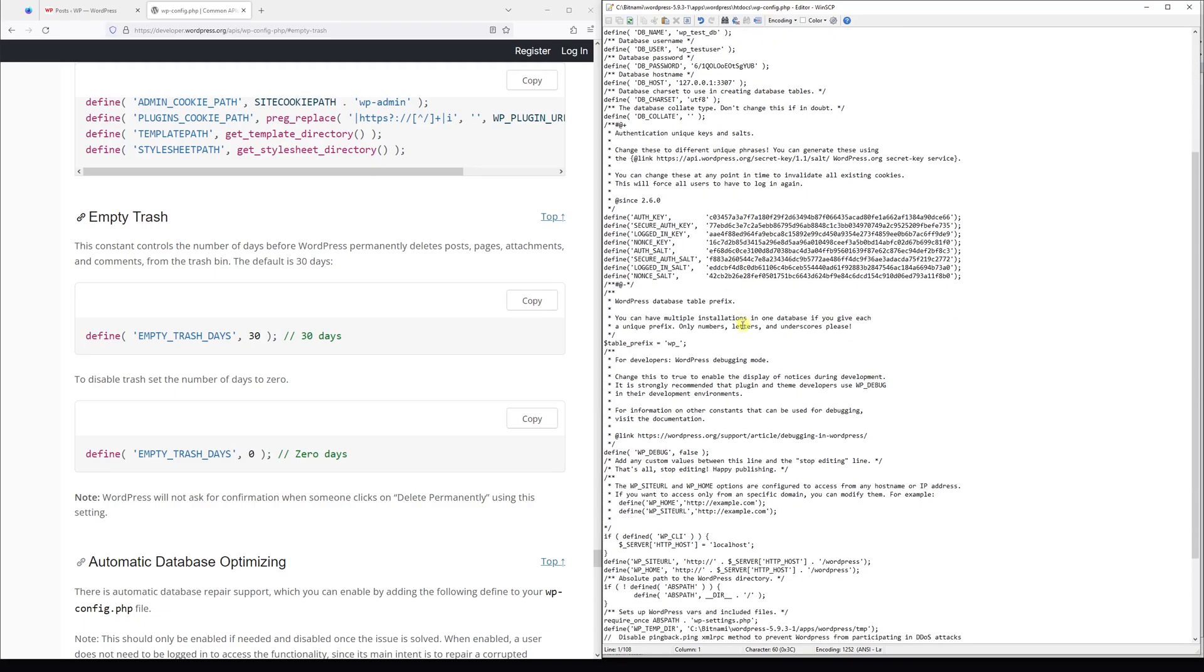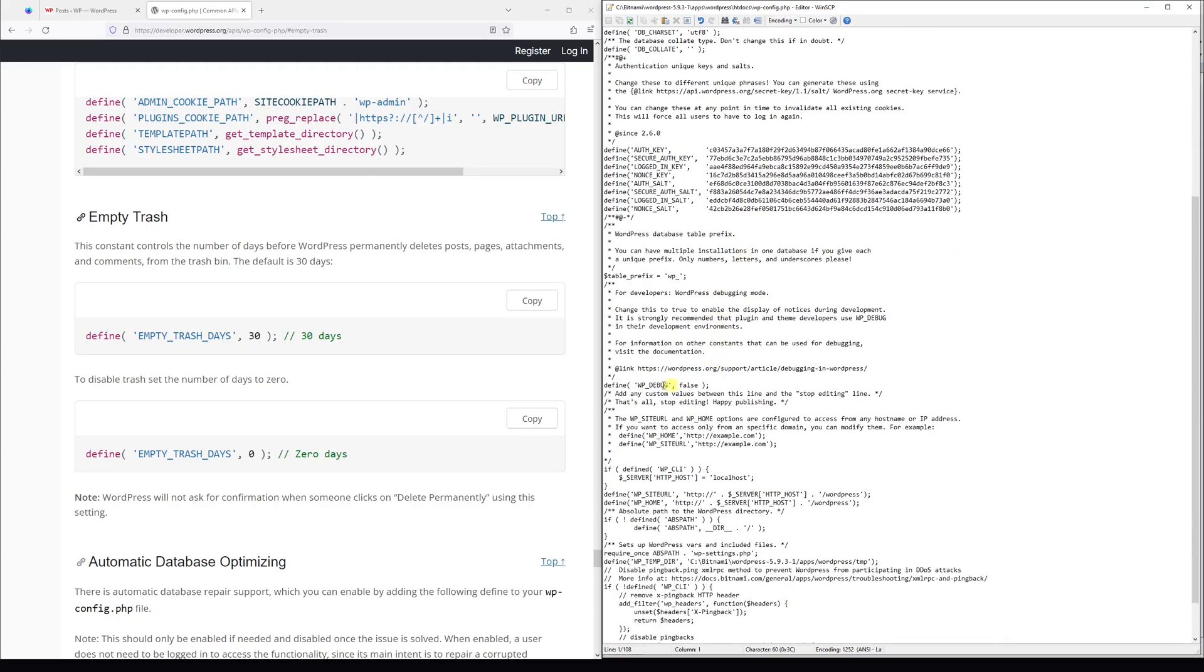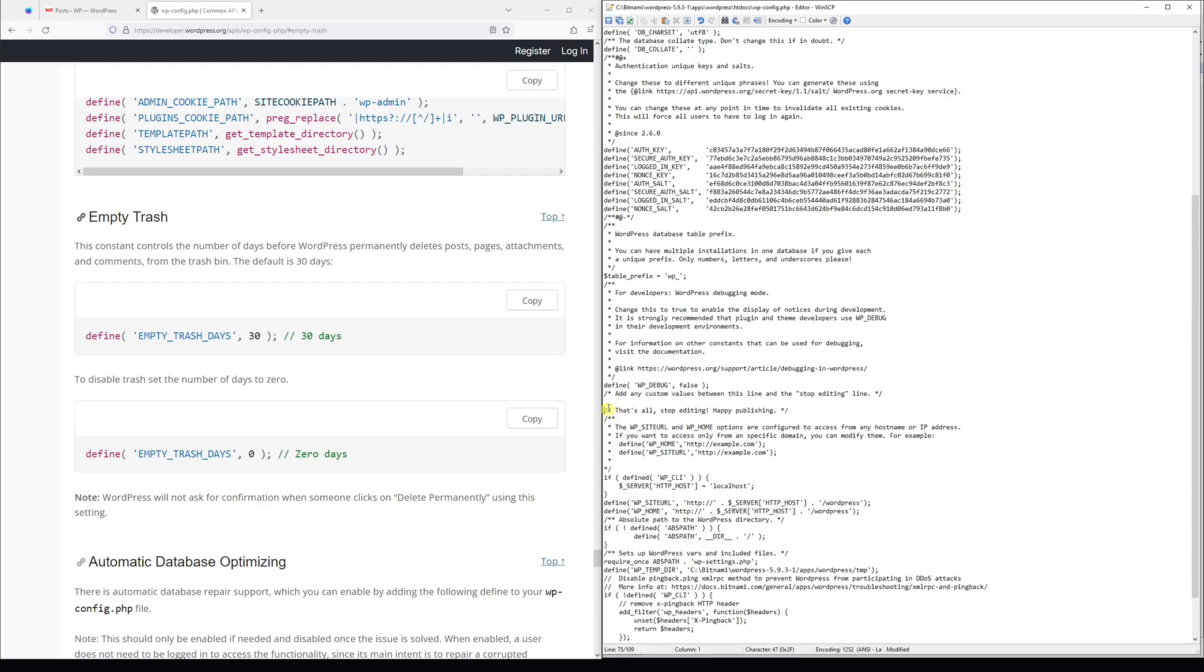And we're going to add it right in here. Look for this line that says 'stop editing happy publishing.' Make an extra space above and then paste this line of code right in here.